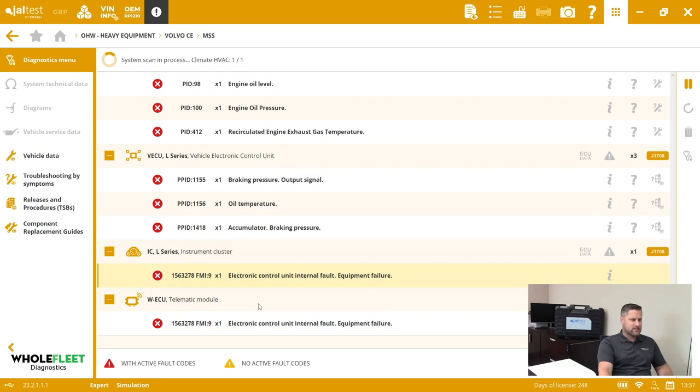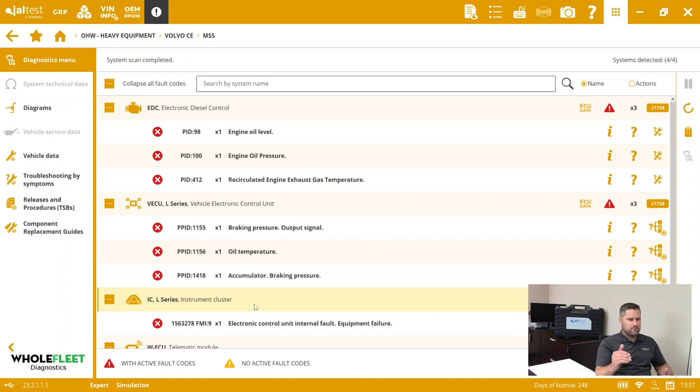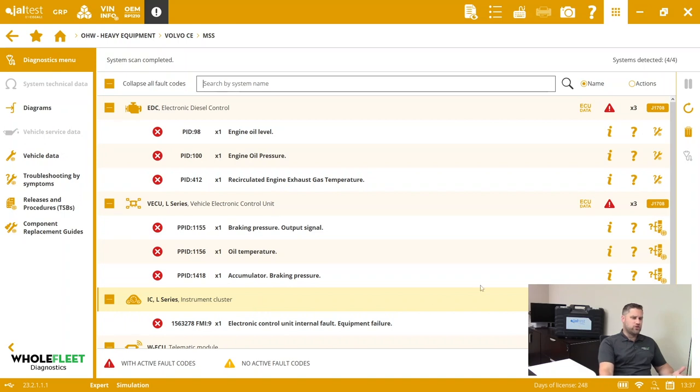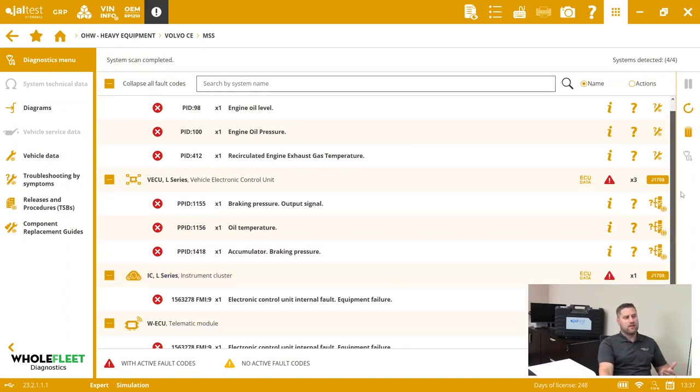We found a telematics module and you can see as we go through here we're getting not only a look at what modules are on board, but then also which fault codes are active or inactive within each of those modules.